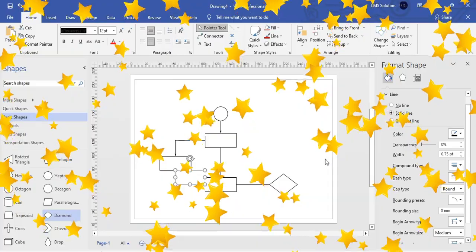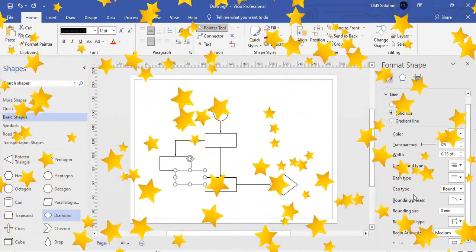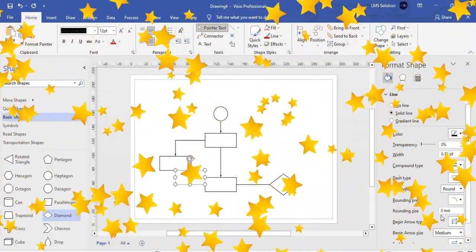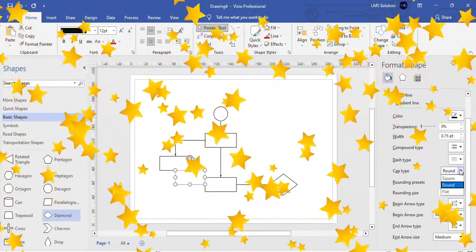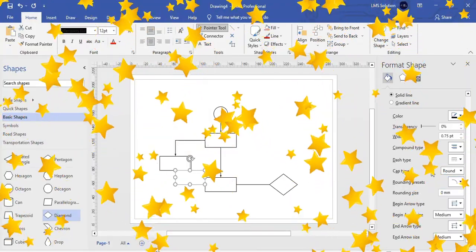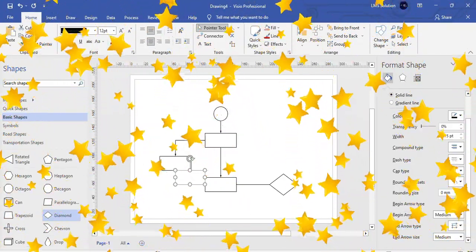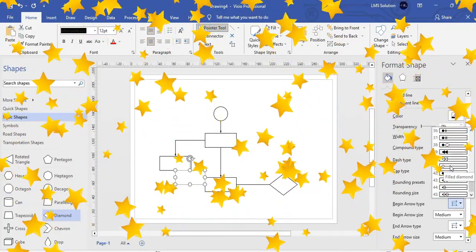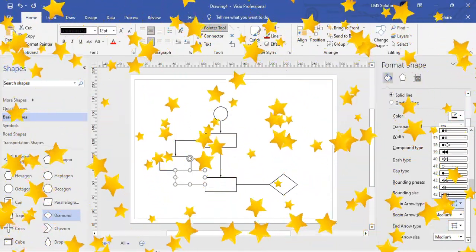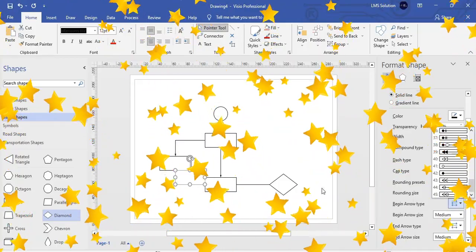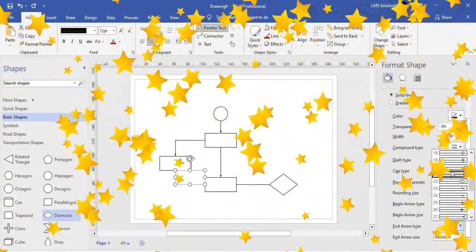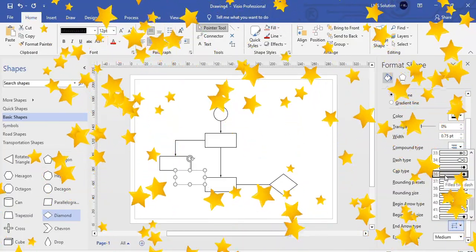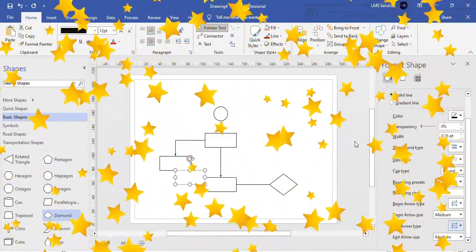Not only this, when you click line options, you can find this briefly: this is the dash type, this is the cap type, this is the rounding. This is the begin arrow types. These are the types, around 45 types of arrow marks are present.